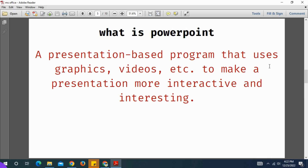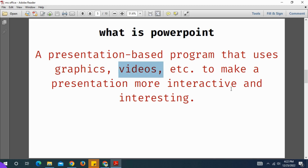Microsoft PowerPoint is a presentation-based program. We need to know graphics, videos, and images. We need to know the presentation or explanation, and the details of the interactive presentation. We need to know the Microsoft PowerPoint presentation and the tools used in the world.